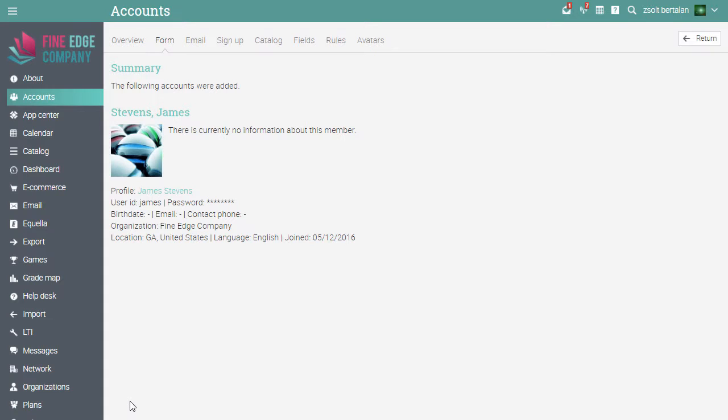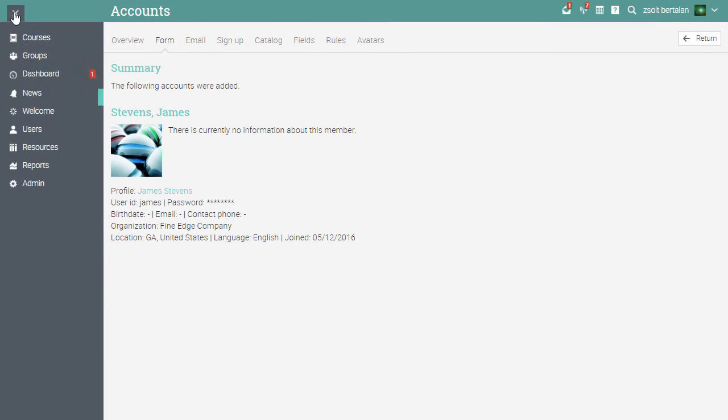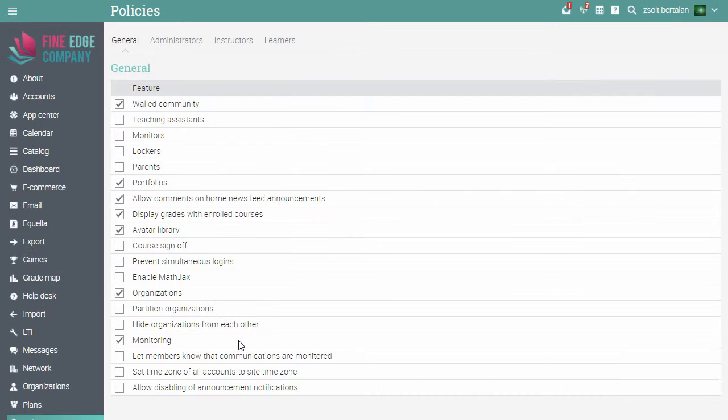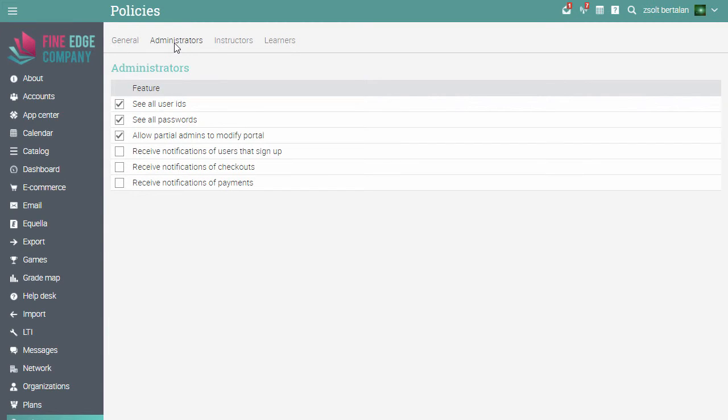To set up more options for site administrators, go to Admin and select Policies. Here, under the Administrators tab, you can select if you want administrators to be able to see all user IDs and passwords, and if you want to allow them to modify the portal. Note that partial administrators can't access the support forum, unless all of the help content is available for them.